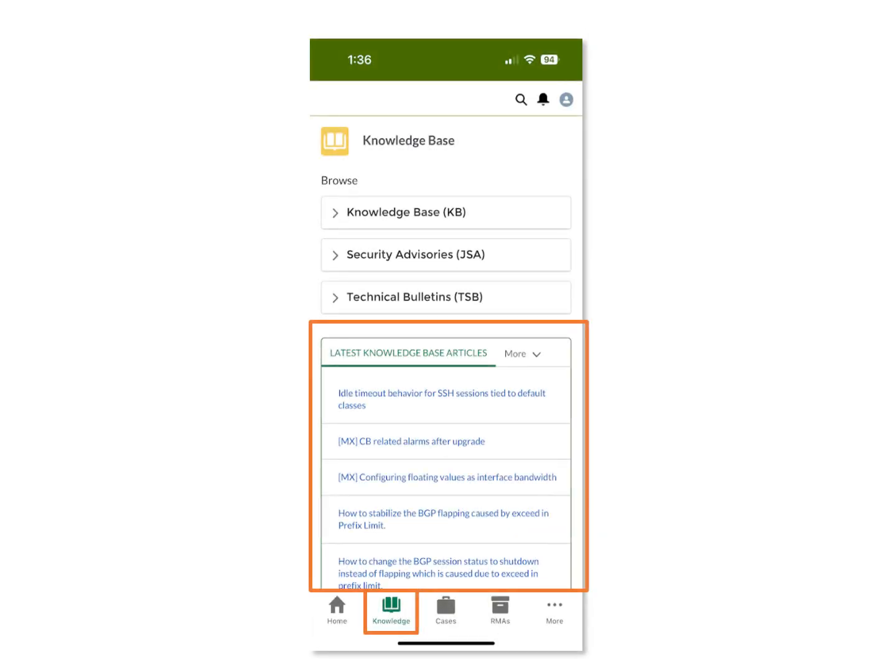The Knowledge page provides troubleshooting and technical documents of different types. The default view shows the latest knowledge base articles, and you can click each channel to view that channel's articles.